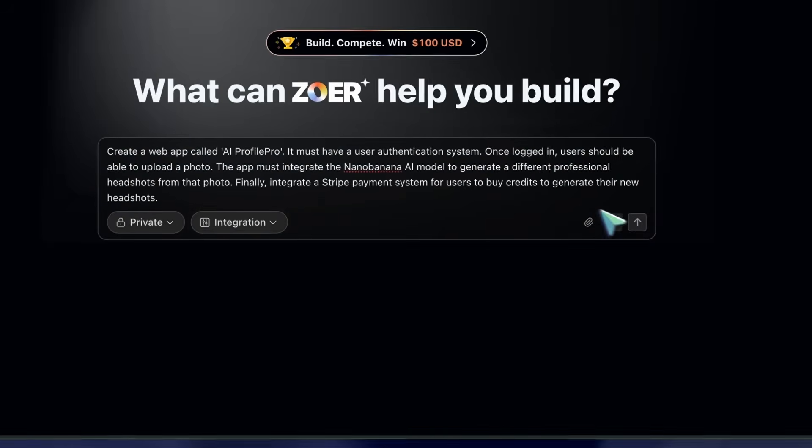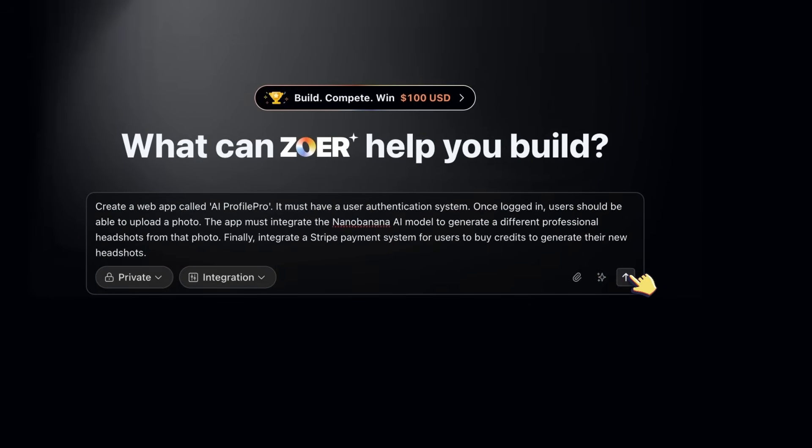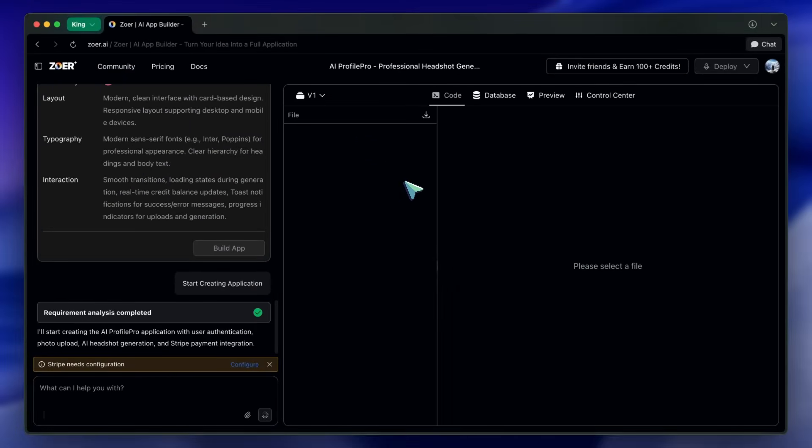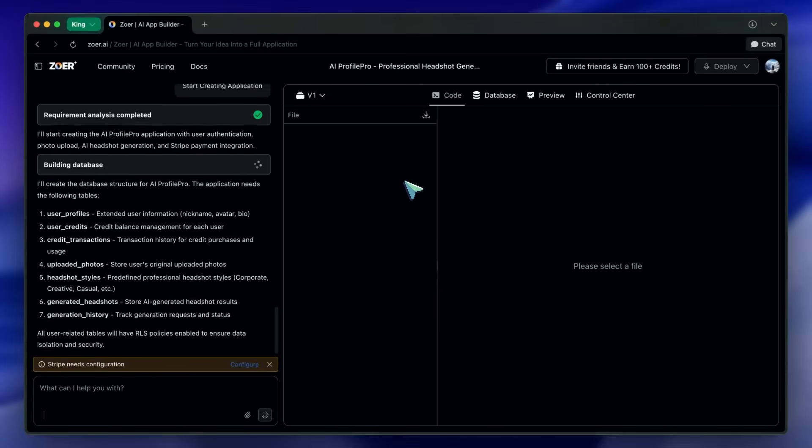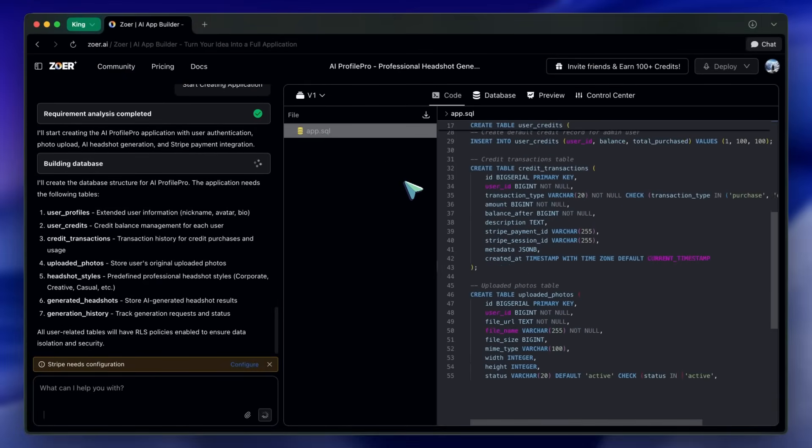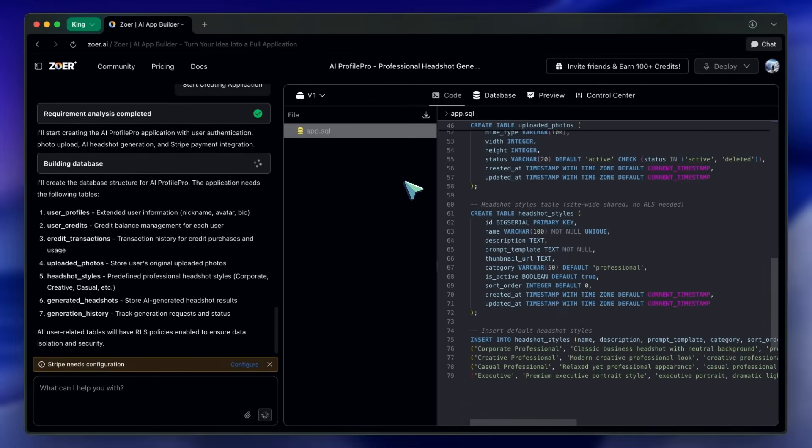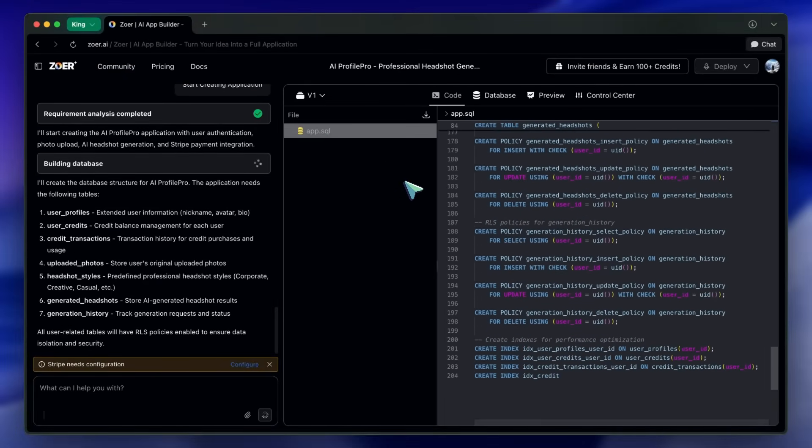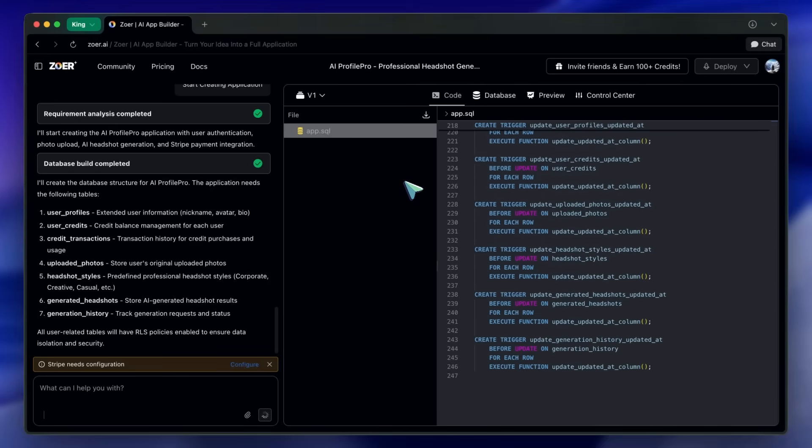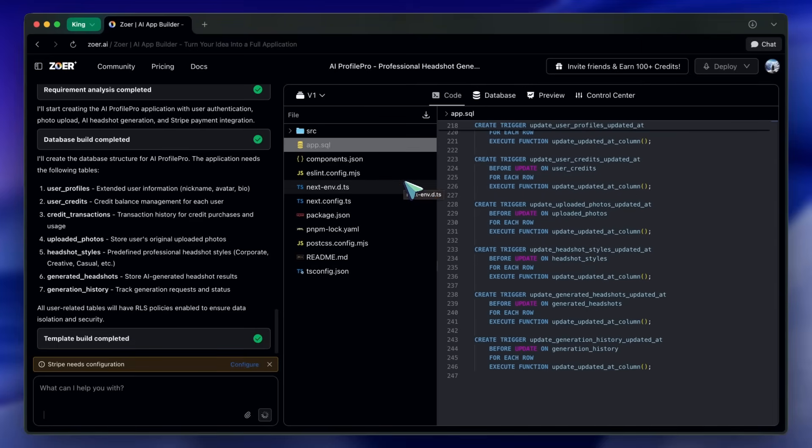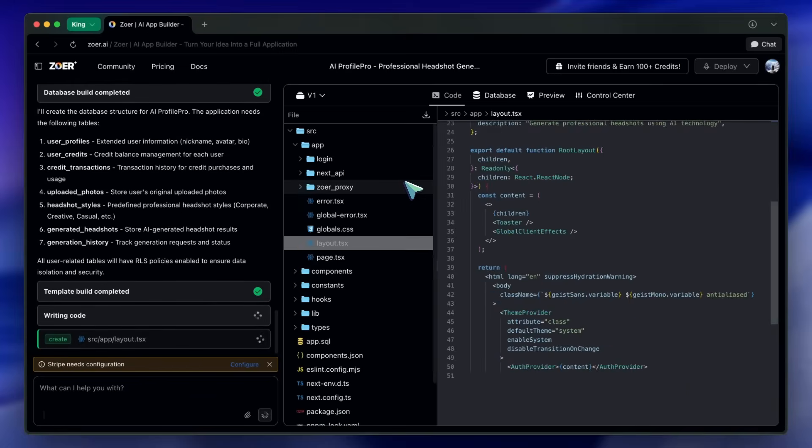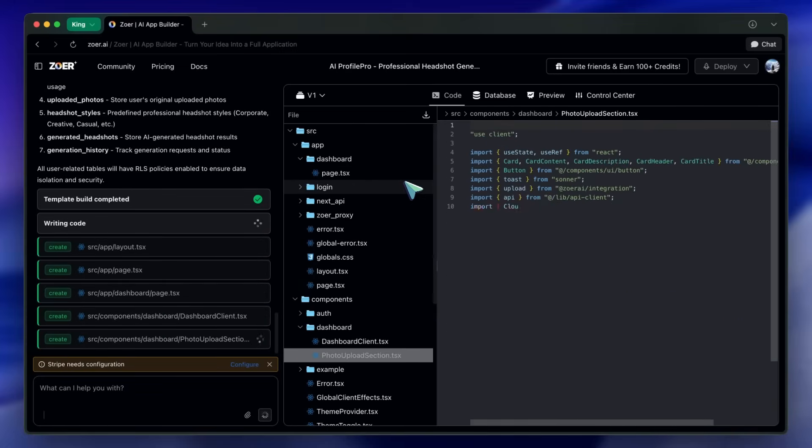Zohr follows a database-first sequence. It sets up tables like Users, User Uploads, Generated Images, and wires auth before cooking up the UI. I actually prefer this flow. Schema first avoids weird issues later.